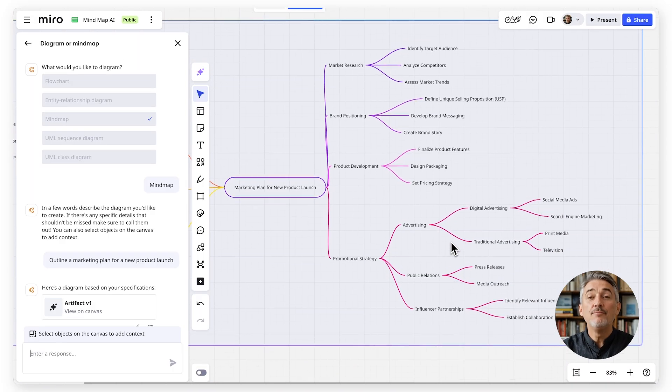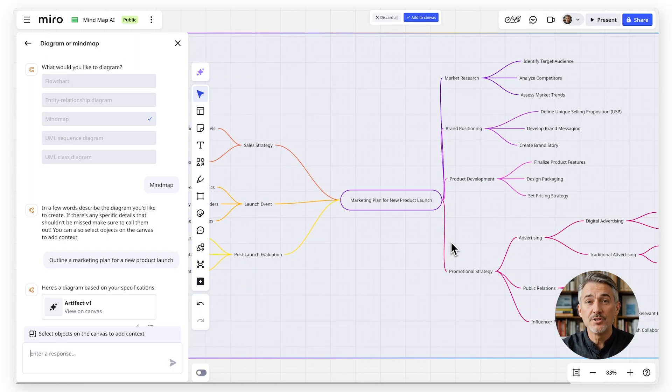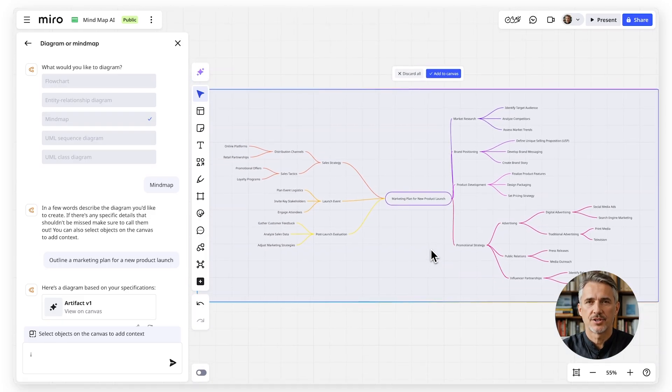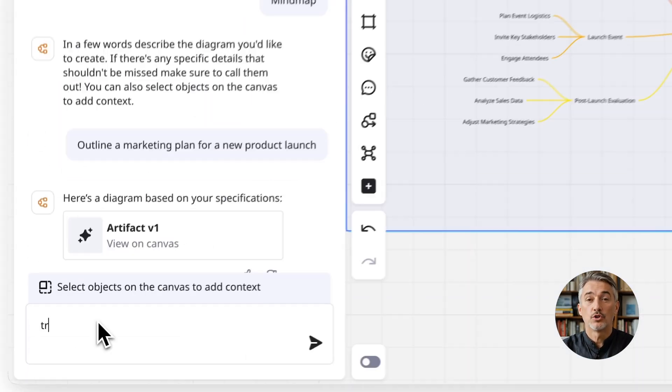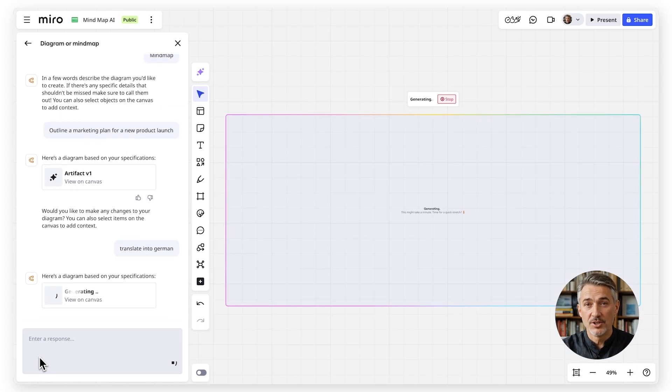You can then move branches, add new nodes, or use AI powered editing to refine the structure, or translate it into another language.